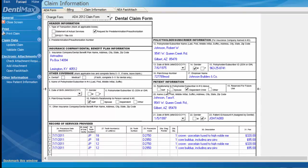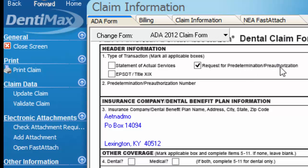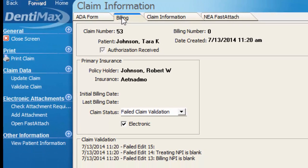Here we have our pre-determination or pre-authorization. You can see in box one that this is not a statement of actual services — this is showing a request for pre-determination. We can click on the Billing tab and see why this claim failed, and it's needing some NPI numbers.